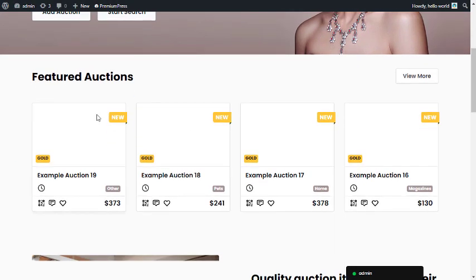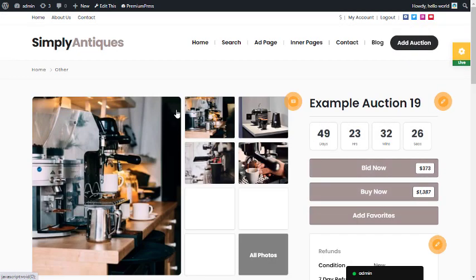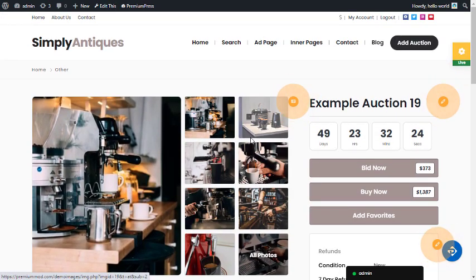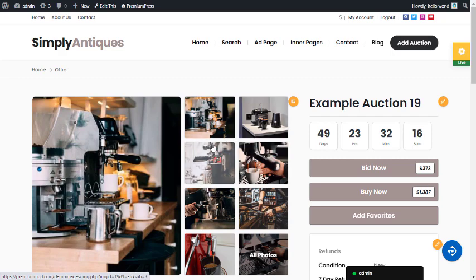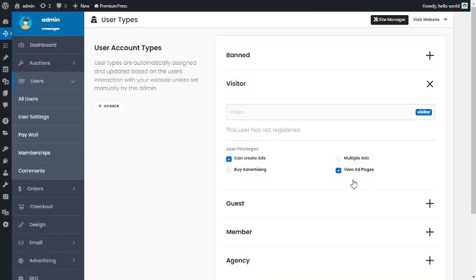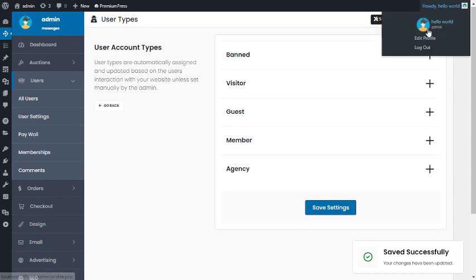The 'Ad Page' refers to the auction page in this theme — on the dating theme it would be the profile page, on the escort theme the escort profile page, etc. If you wanted to stop non-registered members from viewing that page, you would turn 'View Ad Page' off for the visitor profile and save your settings.